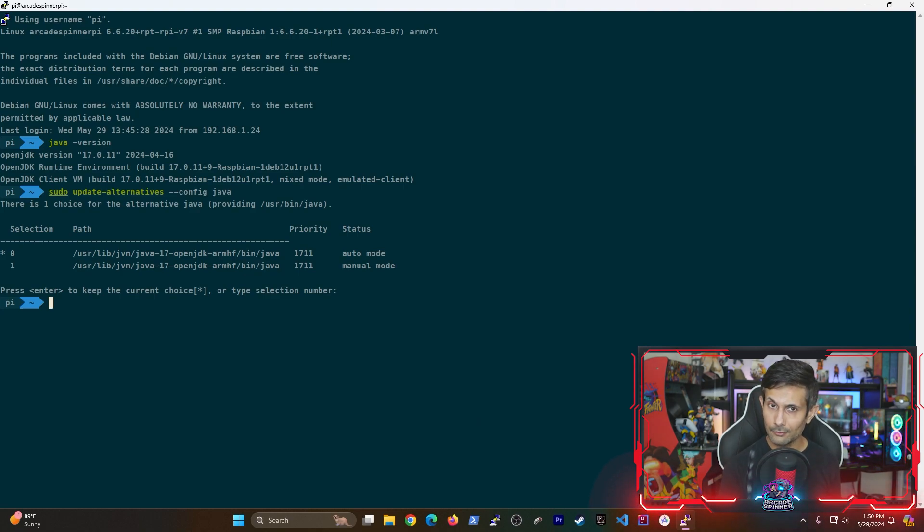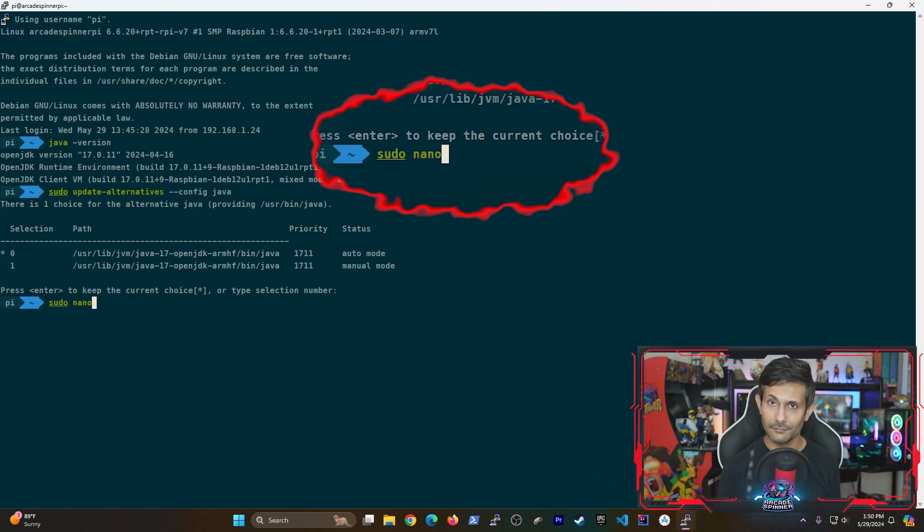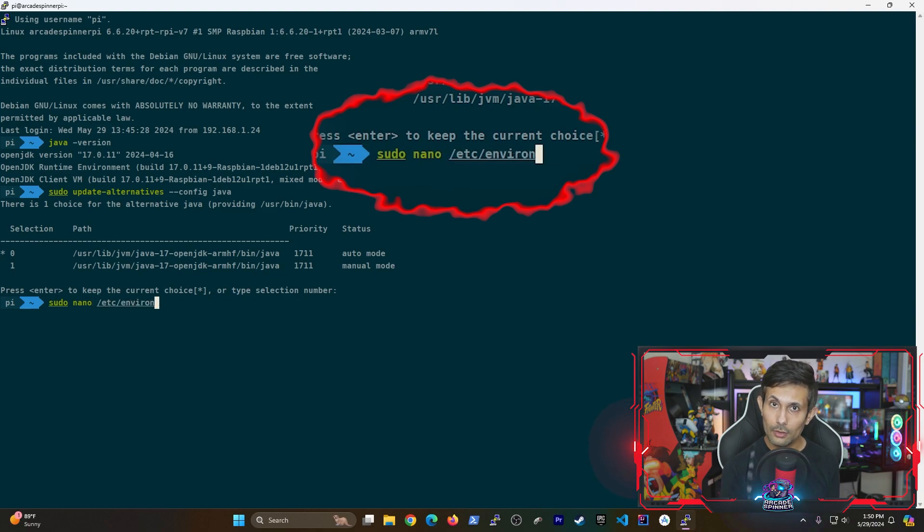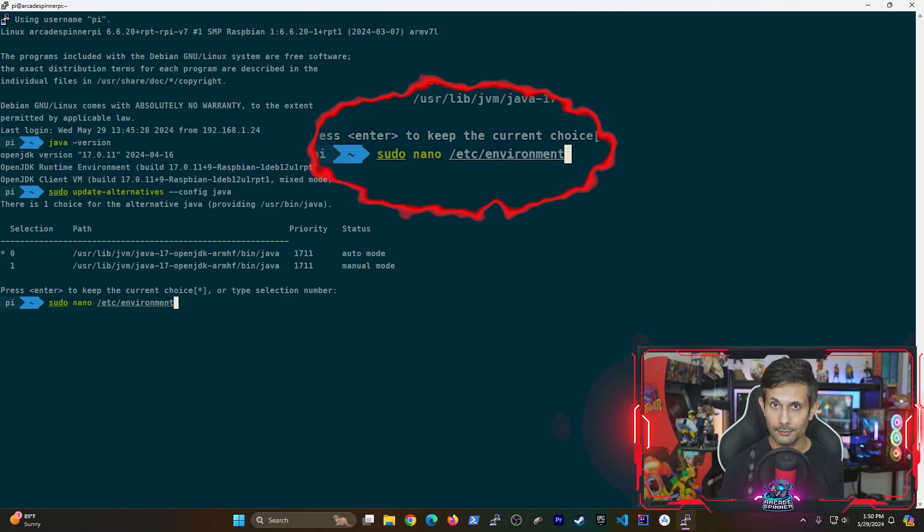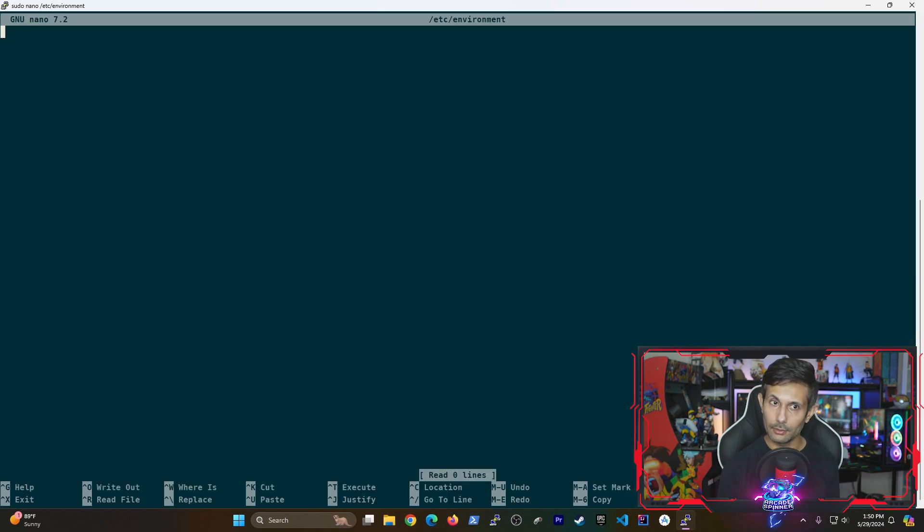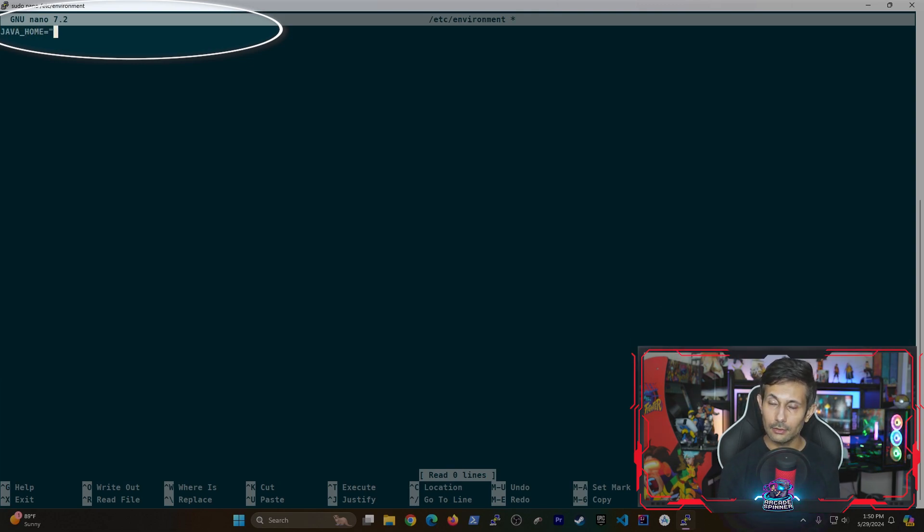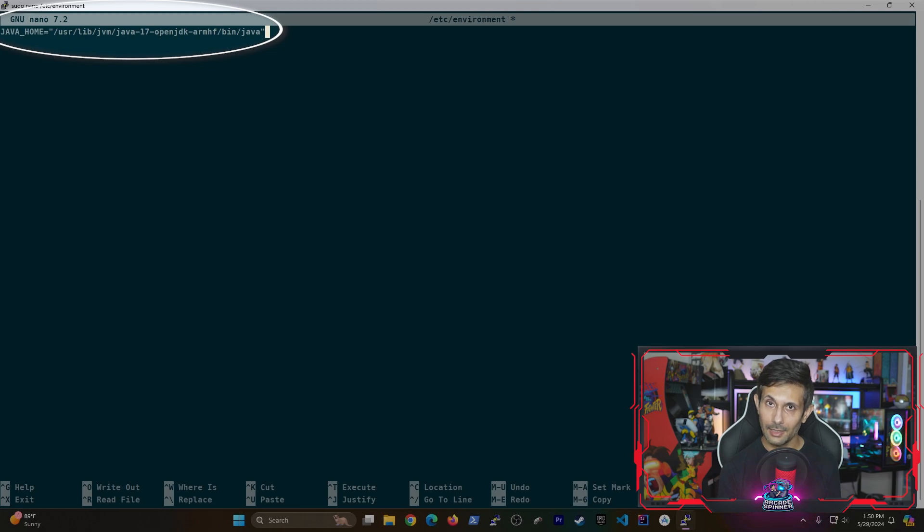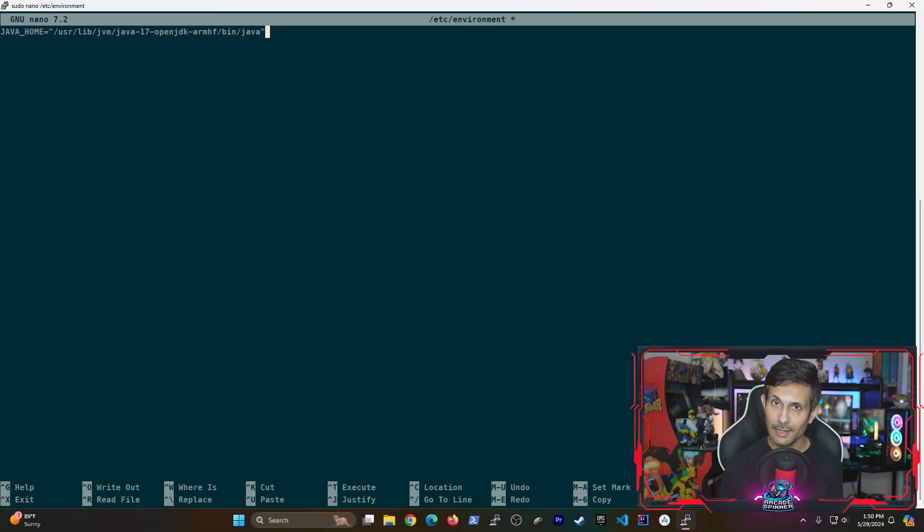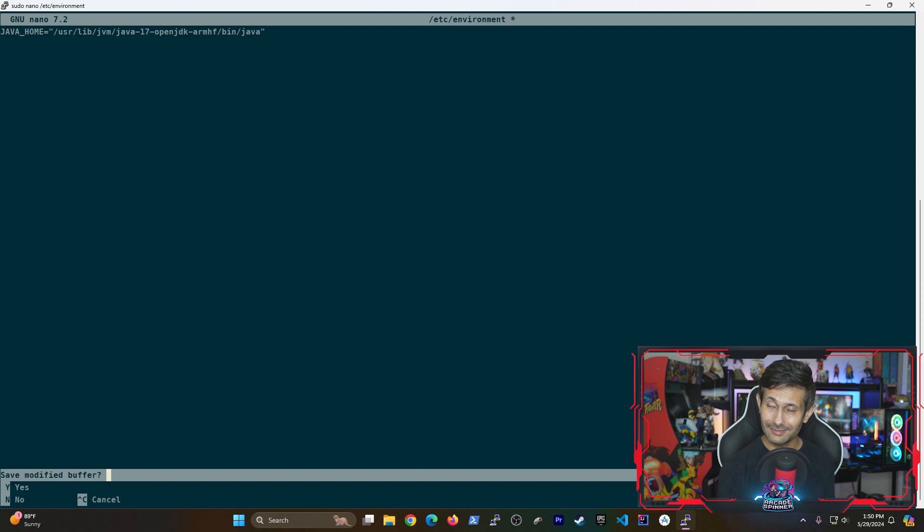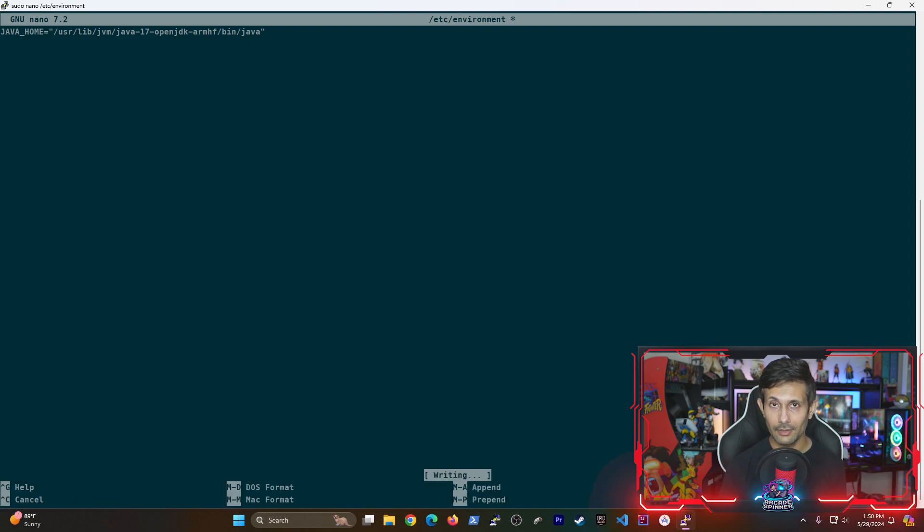And then after that, we're gonna modify the environments file using the following sudo nano command. Once you have the file open, let's go ahead and add a line that sets the JAVA_HOME variable by pasting the path that we just copied earlier. Now you can save this file by hitting ctrl X followed by Y and then enter.